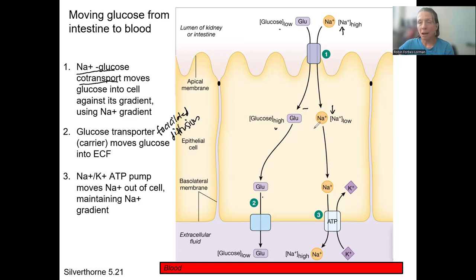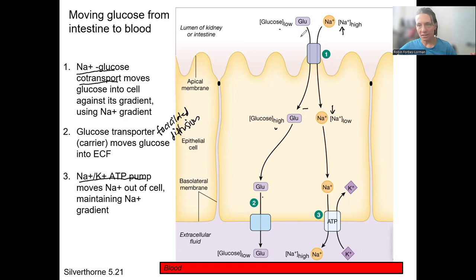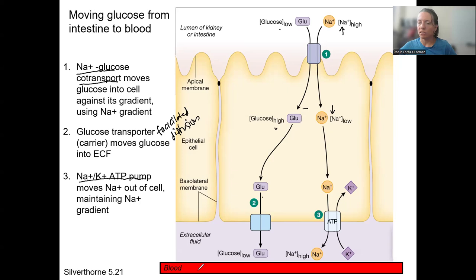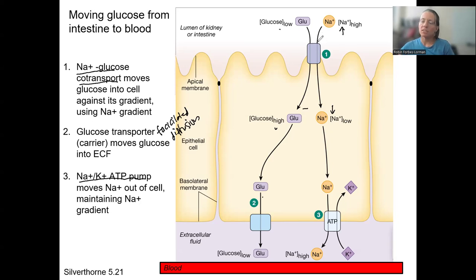That will continue to happen as long as sodium stays low inside the cell — maintained by the sodium-potassium pump constantly moving sodium out. So it's a pretty cool process that combines active transport, facilitated diffusion, and secondary active transport to move glucose across two membranes, eventually diffusing into the blood. The step that requires energy is step three — the maintenance of the gradient. The co-transport process itself does not require ATP.